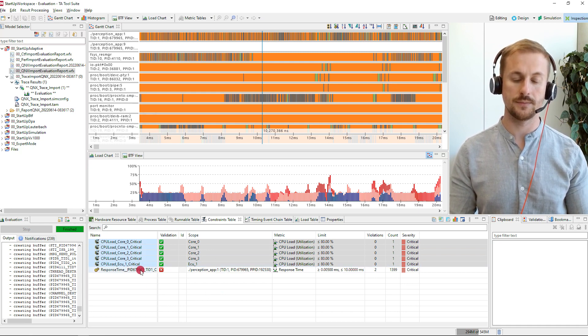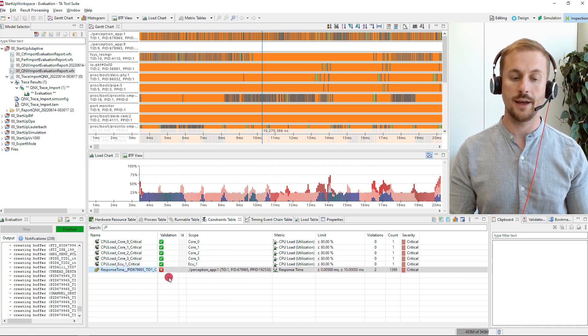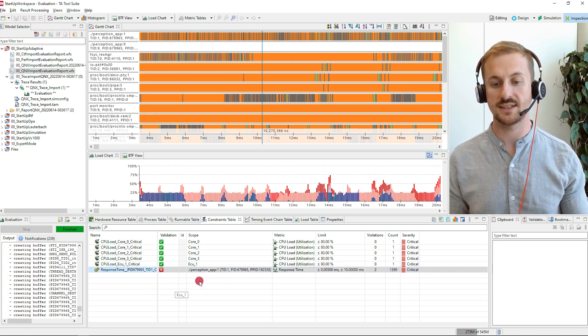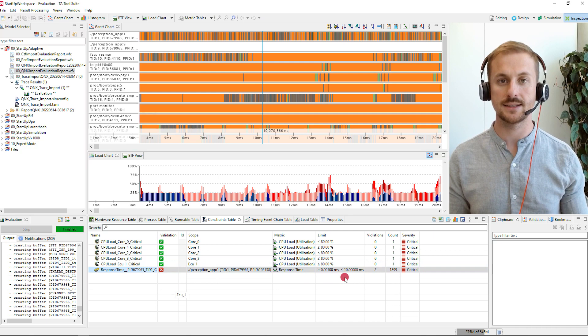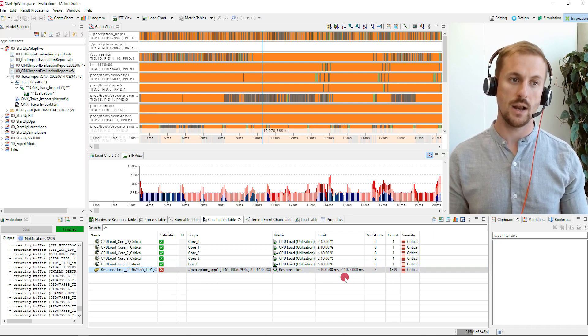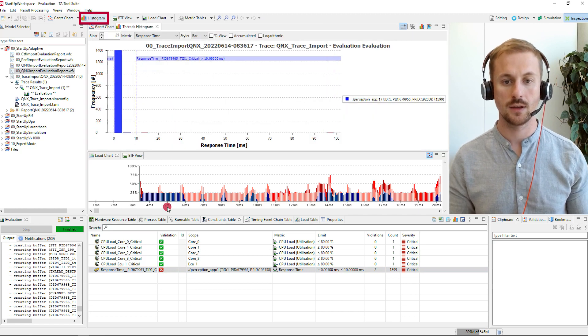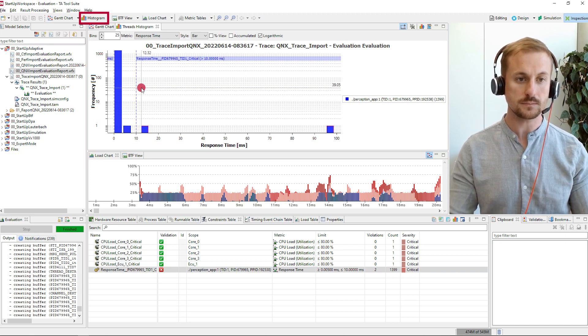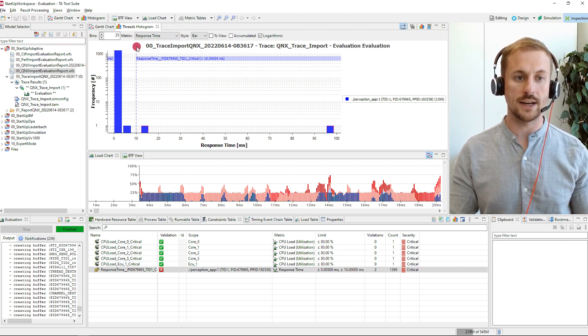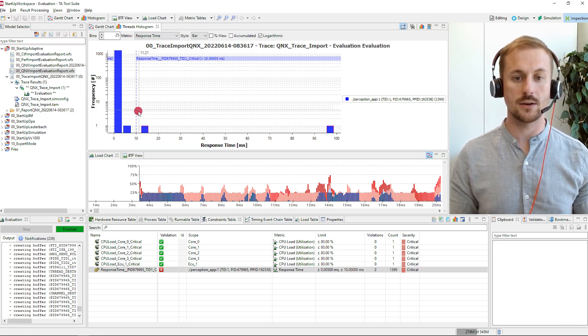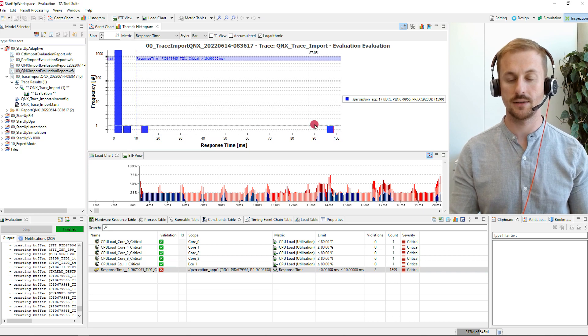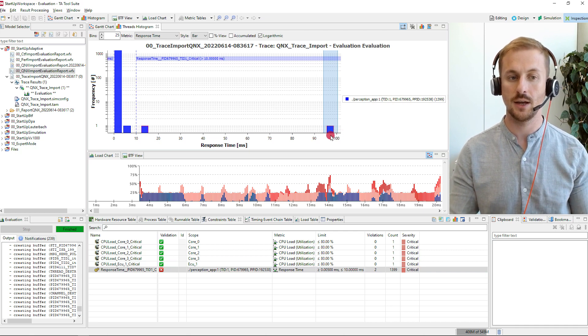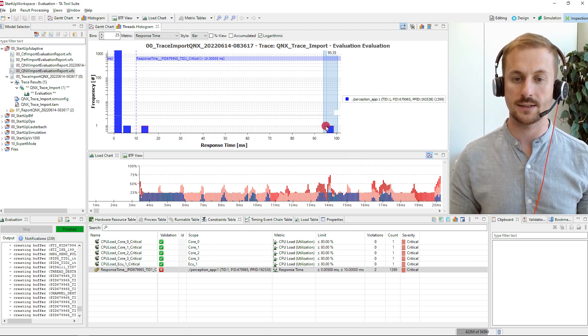But unfortunately there is one violation and this is a response time constraint for a specific thread which states that this thread shall not exceed a response time of 10 milliseconds. The violation, let's have a look at it. I have configured now here the histogram with the constraint limit and you can see that there are two instances violating this constraint. Let's take the worst one for further analysis. So this instance exceeds the constraints by a lot.